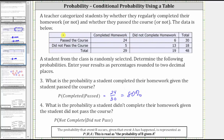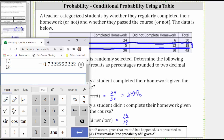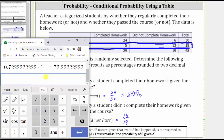For the last probability, we want to find the probability a student did not complete their homework given the student did not pass the course. Because we are given the student did not pass the course, we are only concerned about the row that shows the students that did not pass. Notice a total of 18 students did not pass, 13 of which did not complete their homework. Therefore the probability a student did not complete their homework given they did not pass the course is 13/18. Going back to the calculator, 13 divided by 18, then multiply by 100 and round to two decimal places. Because we have a two in the third decimal place, we round down to 72.22%.